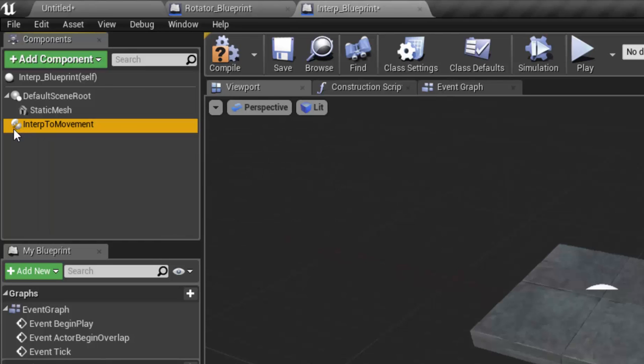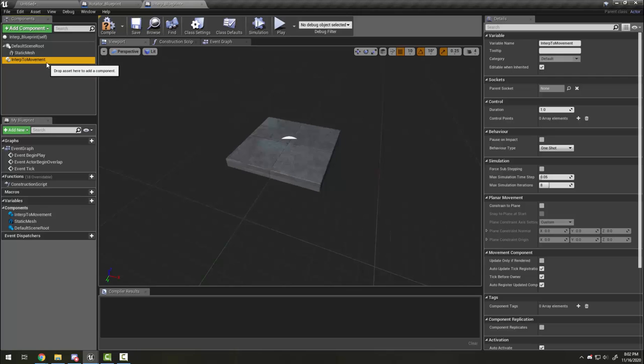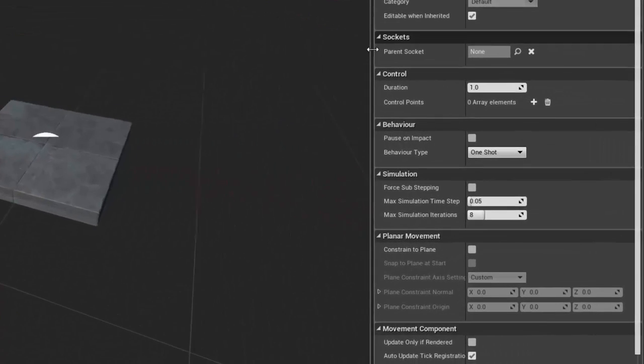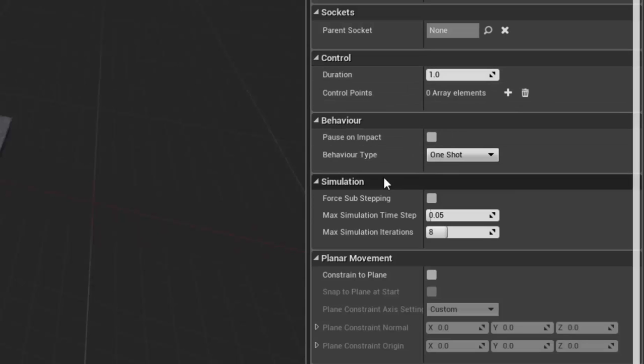With the interp movement selected, we can look over here and see some of our options. The main ones we're going to worry about are control and behavior.